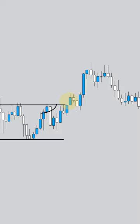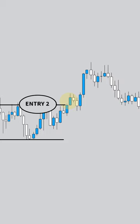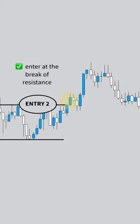Next we're going to look at the resistance area. This is going to be our second entry, and as you can probably imagine, we're going to enter at the break of that resistance.